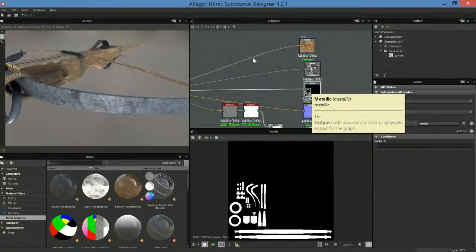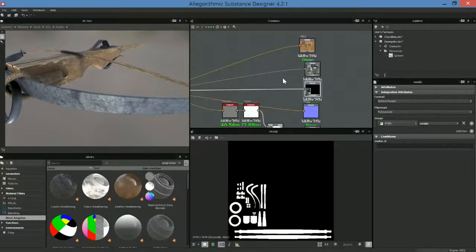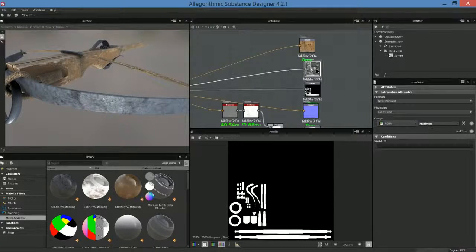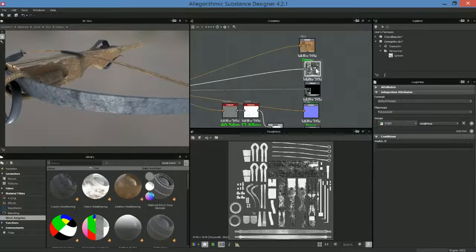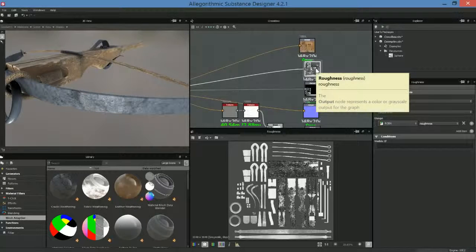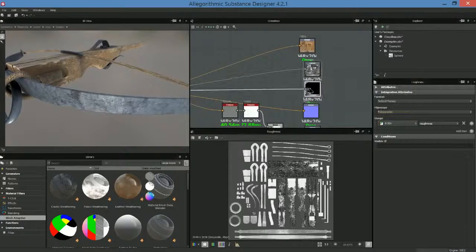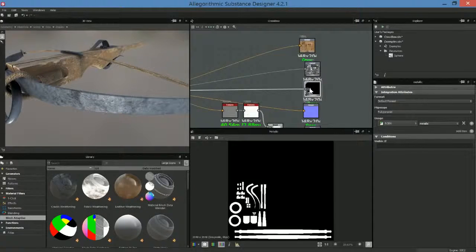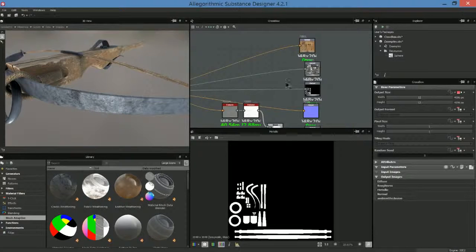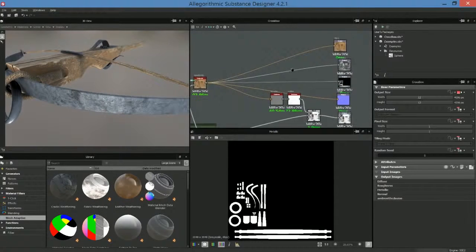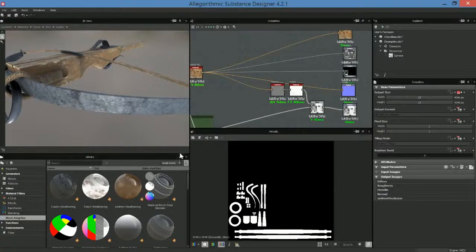This is the Disney BRDF model, so we're dealing with these two types of maps. The other type is specular glossiness. Basically, the way this works: roughness is controlling how rough the surface is, and then the metal map is saying, is something metal or is it not? That's one way to work. The other way is using specular and glossiness.